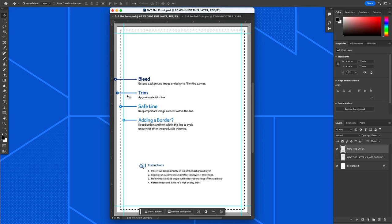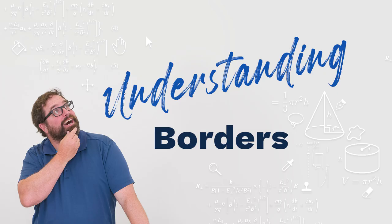The trim line comes in an eighth of an inch all the way around. Then the safe line comes in an extra eighth. We basically just want to keep all important content within that area, mostly text. But just know that as it's going out to that safe line, you're getting closer and closer to that trim line. So we come in about an extra eighth of an inch all the way around to give you extra space.